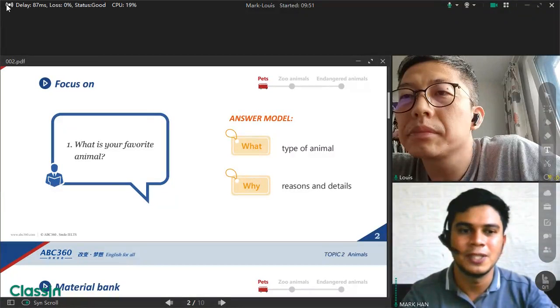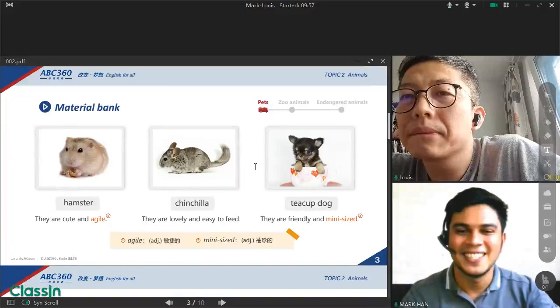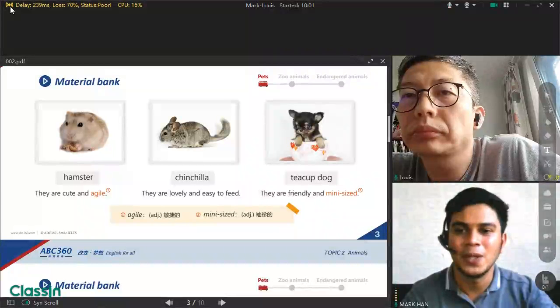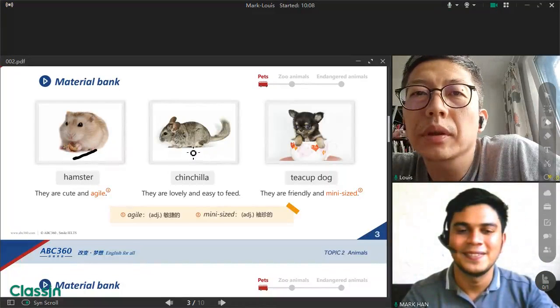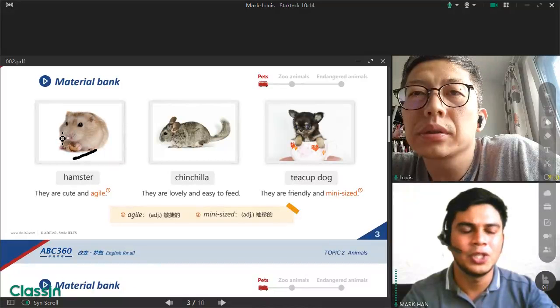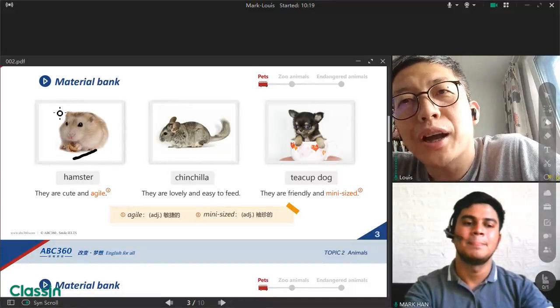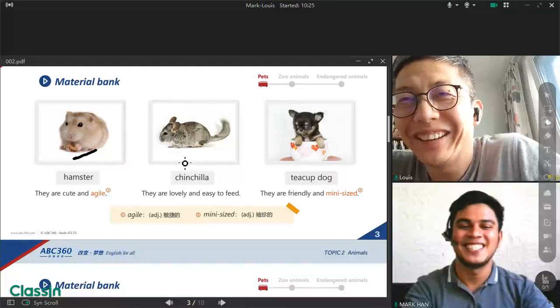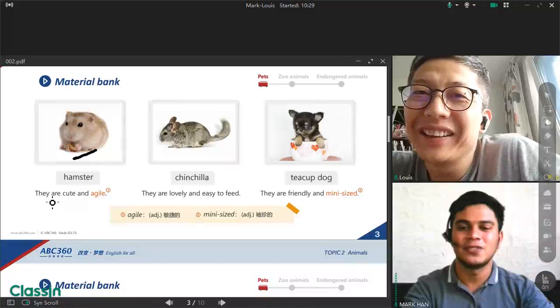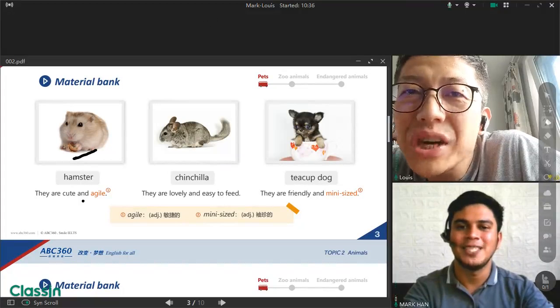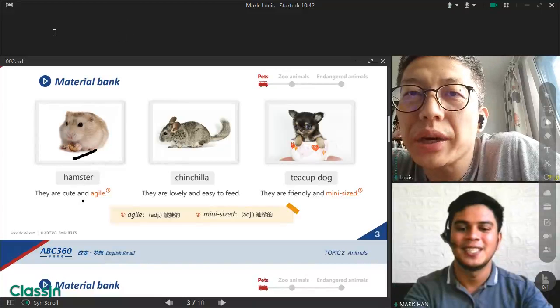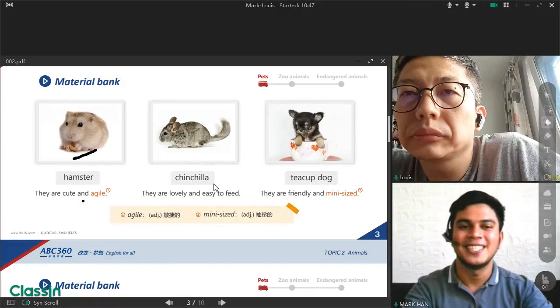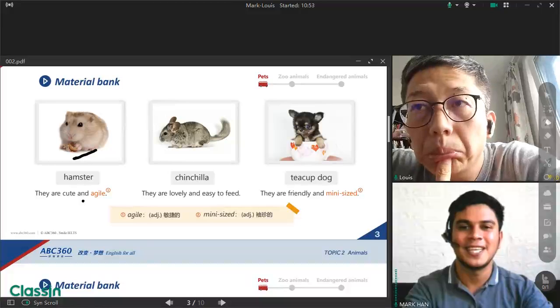So let's move on. These are kinds of pets that people love. First, hamster. Is it popular in your city? I have no interest to do with mouse. Okay, let's read this sentence. They are cute and agile. Can you read it please? Agile. Yes, they move so quickly. Agile means they move quickly or they can move easily. Can you say that again? Agile.